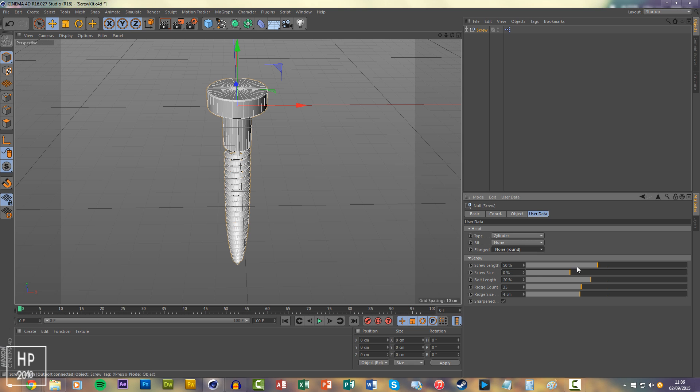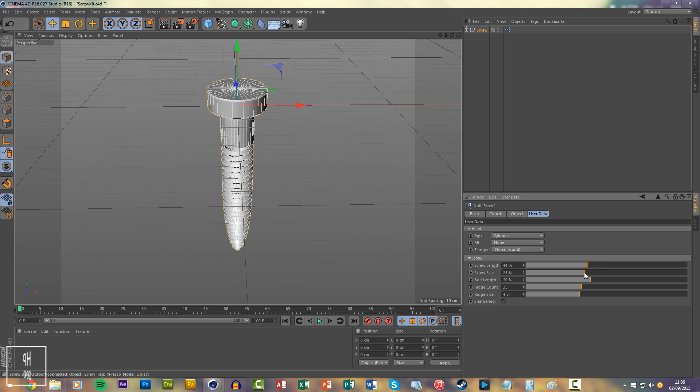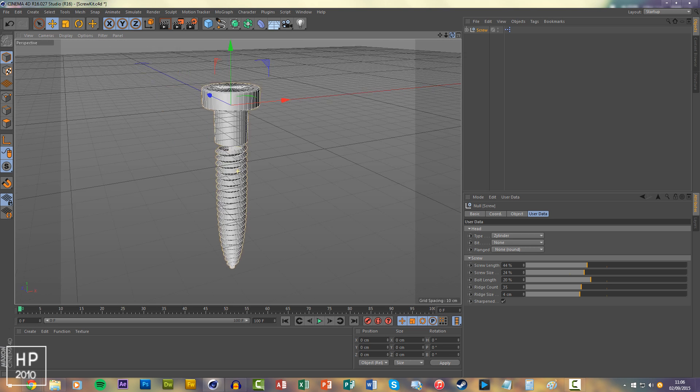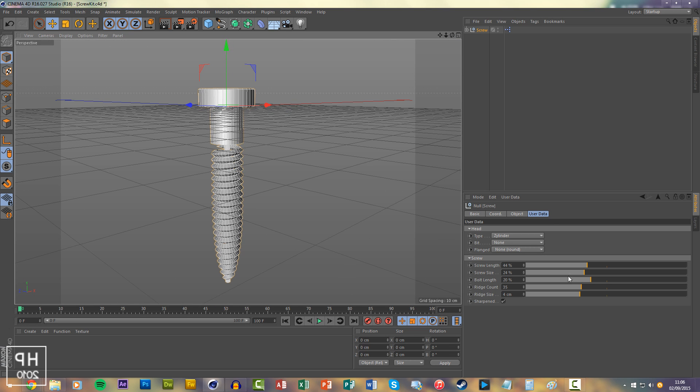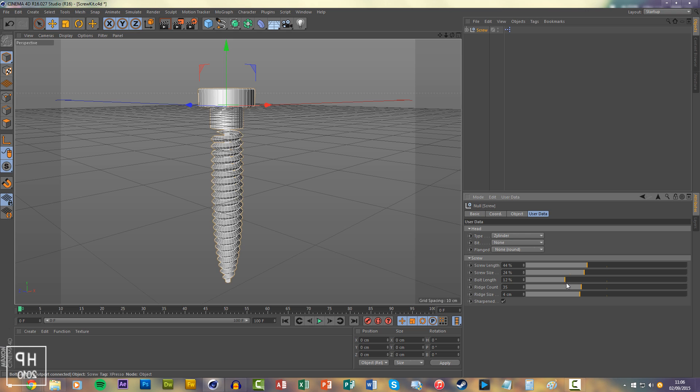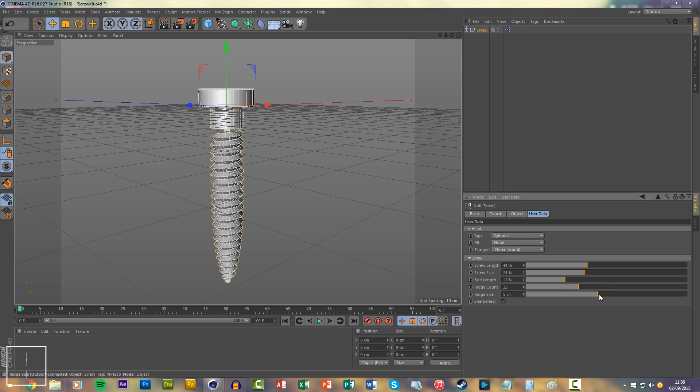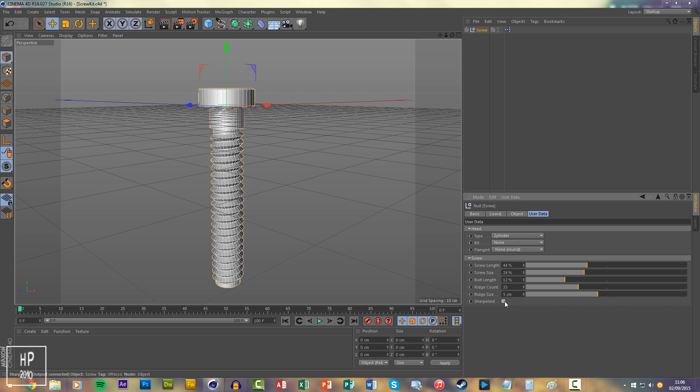And then down here as well, you can change the length of the screw, screw size, literally every single setting you could possibly want, the bolt length as well, ridge count, ridge size, if you want a bolt or a screw, literally anything.